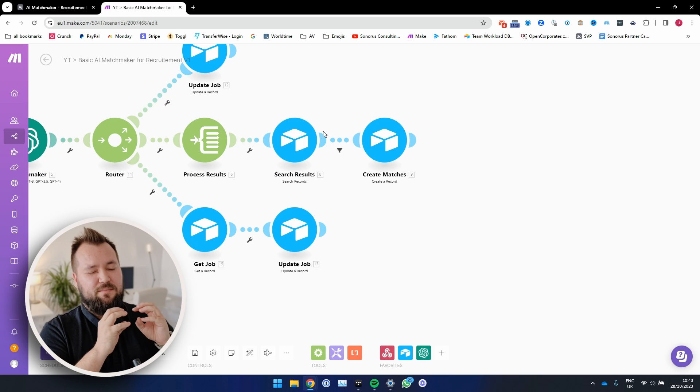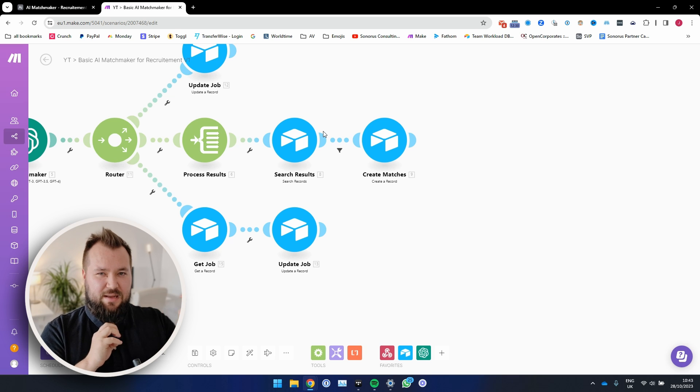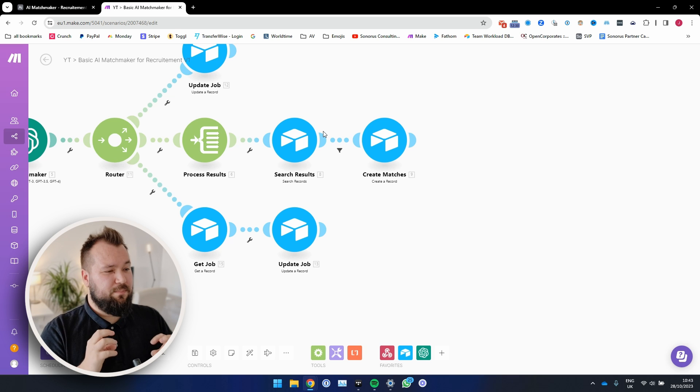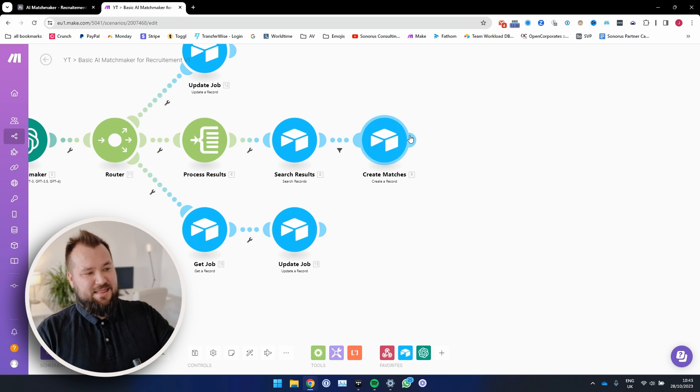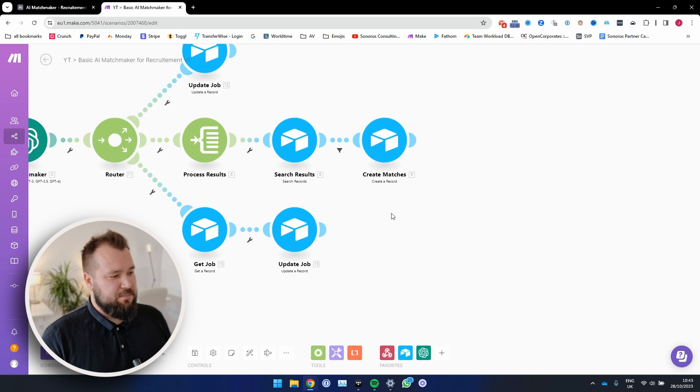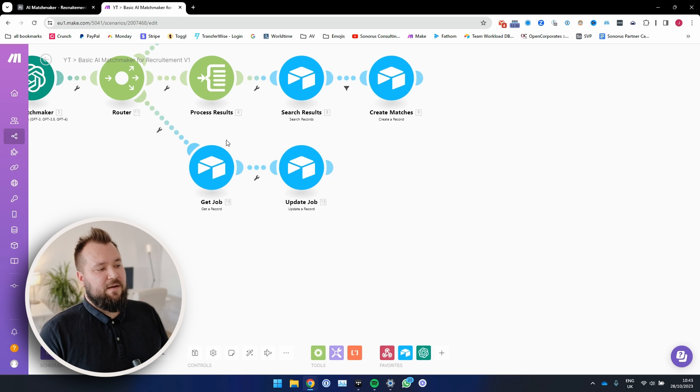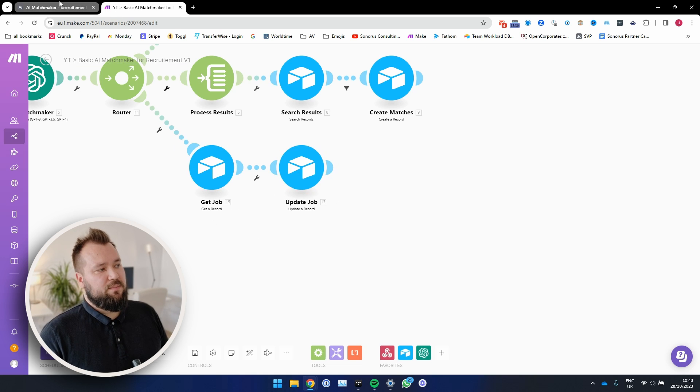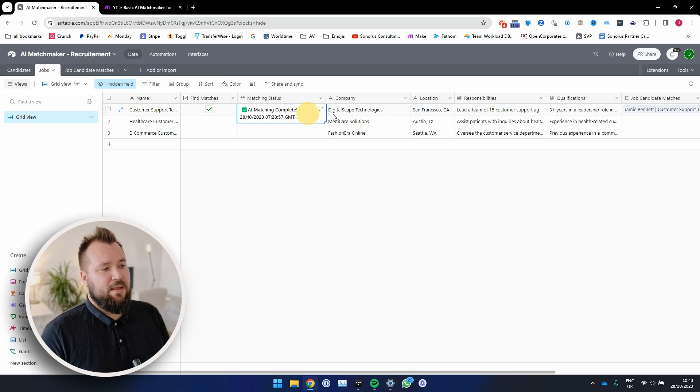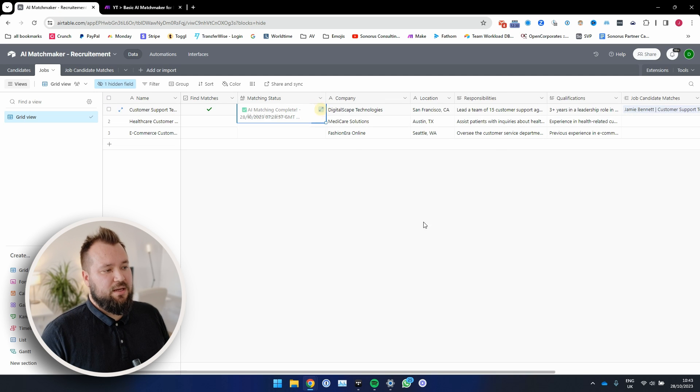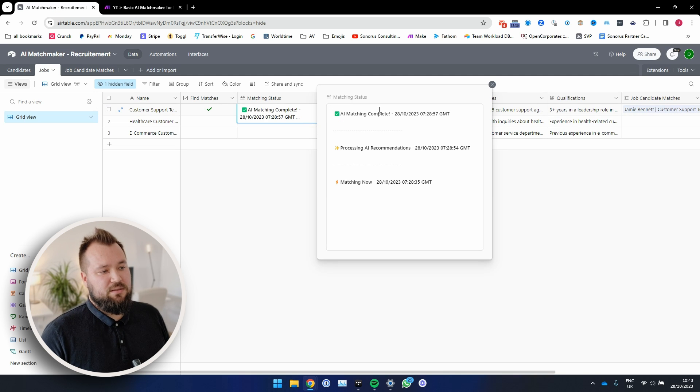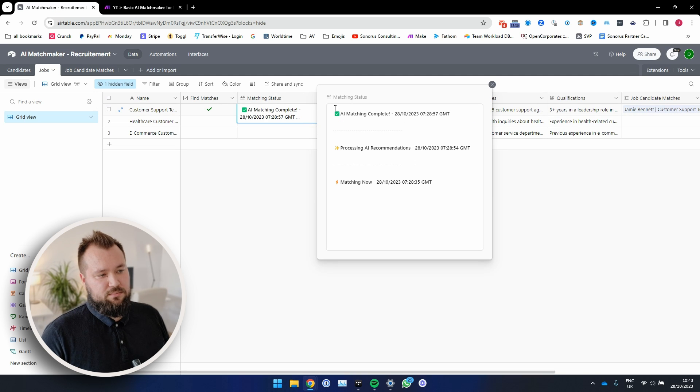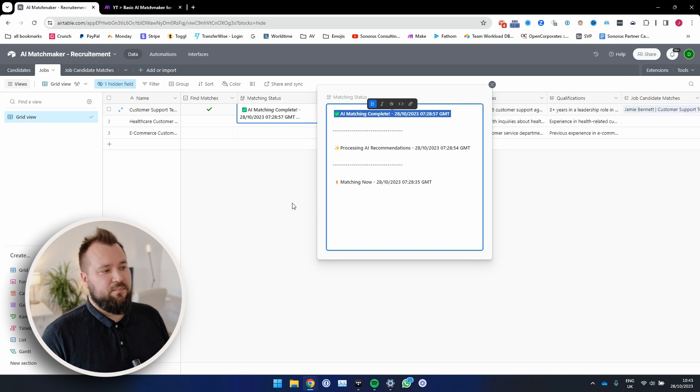So yeah, that's why we search through those results. And if we haven't matched that candidate and that job before, then we create a match. Finally, at the very end, we basically fetch the job again and post our final update that everything is done like so.